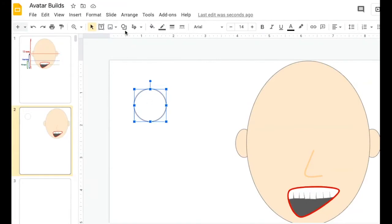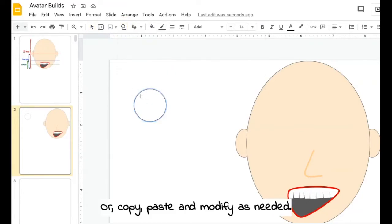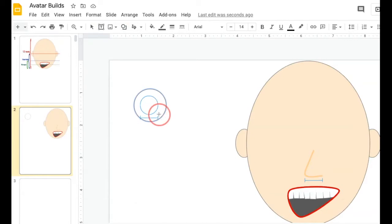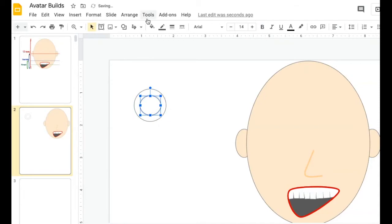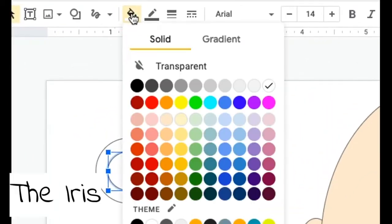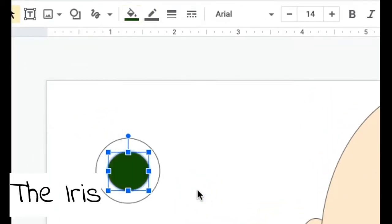I could insert another oval and click and drag inside my shape. If I want to keep it perfectly circular, I need to hold the shift key down while I do this. And then this is going to be my iris, and I'll go with a green eye today.